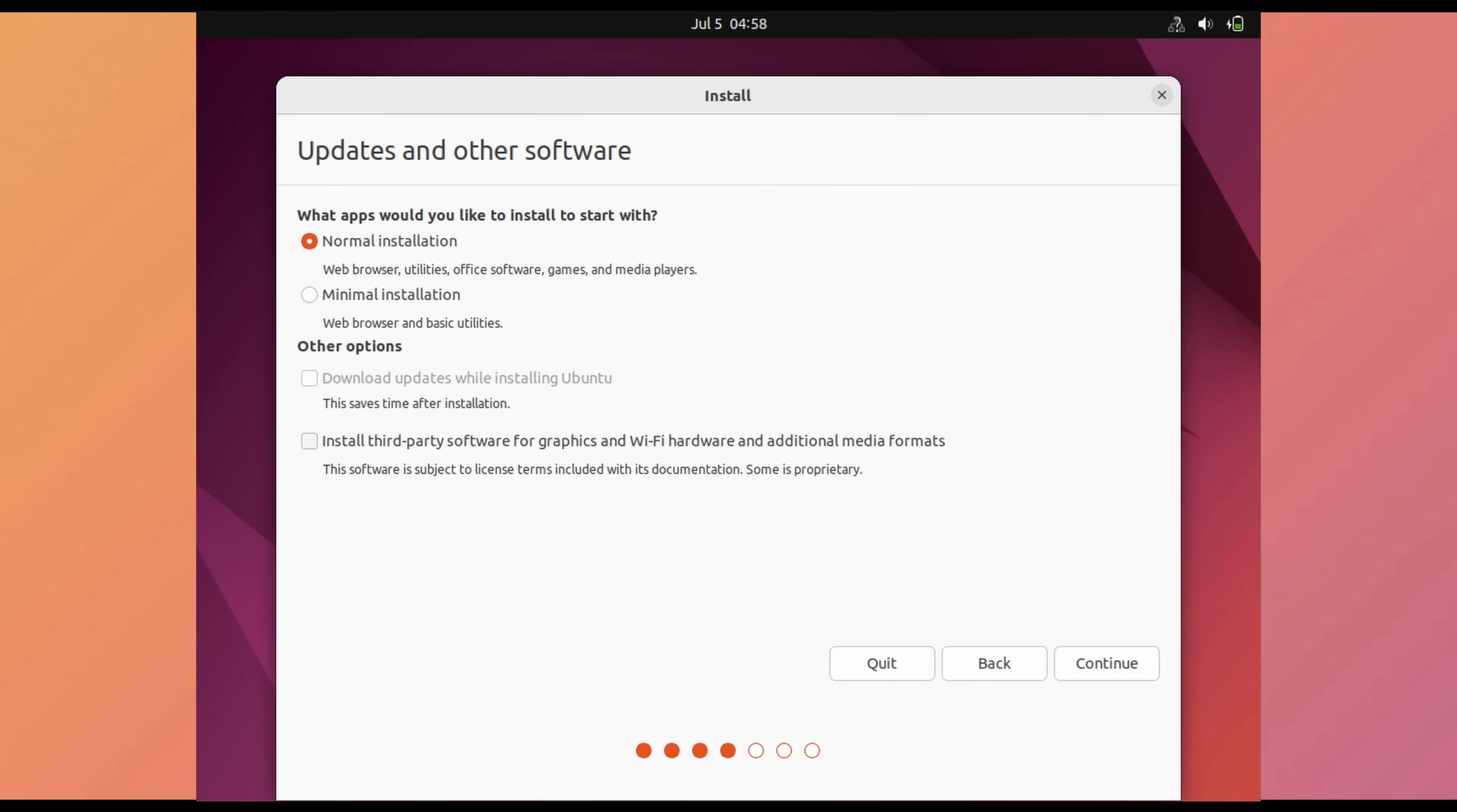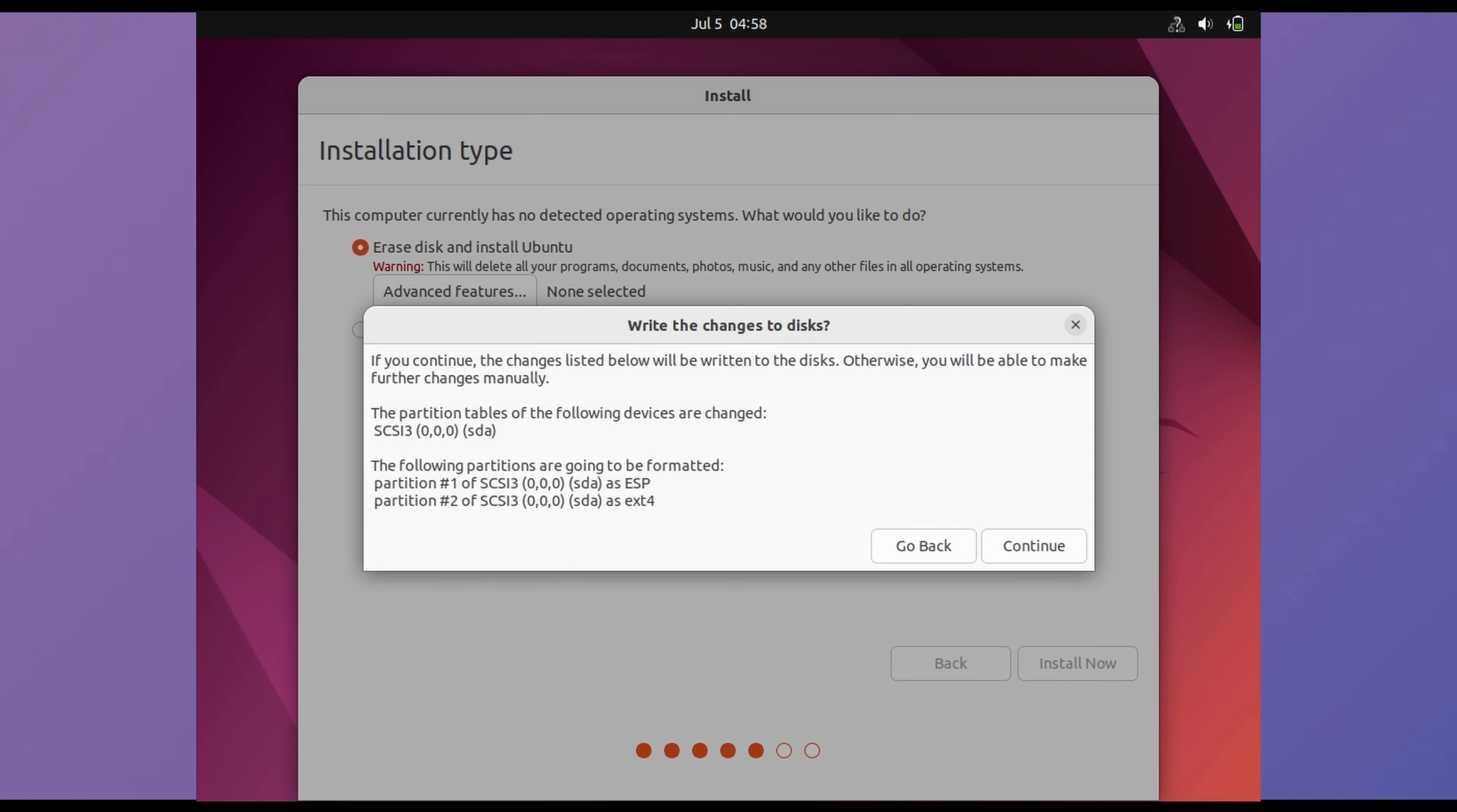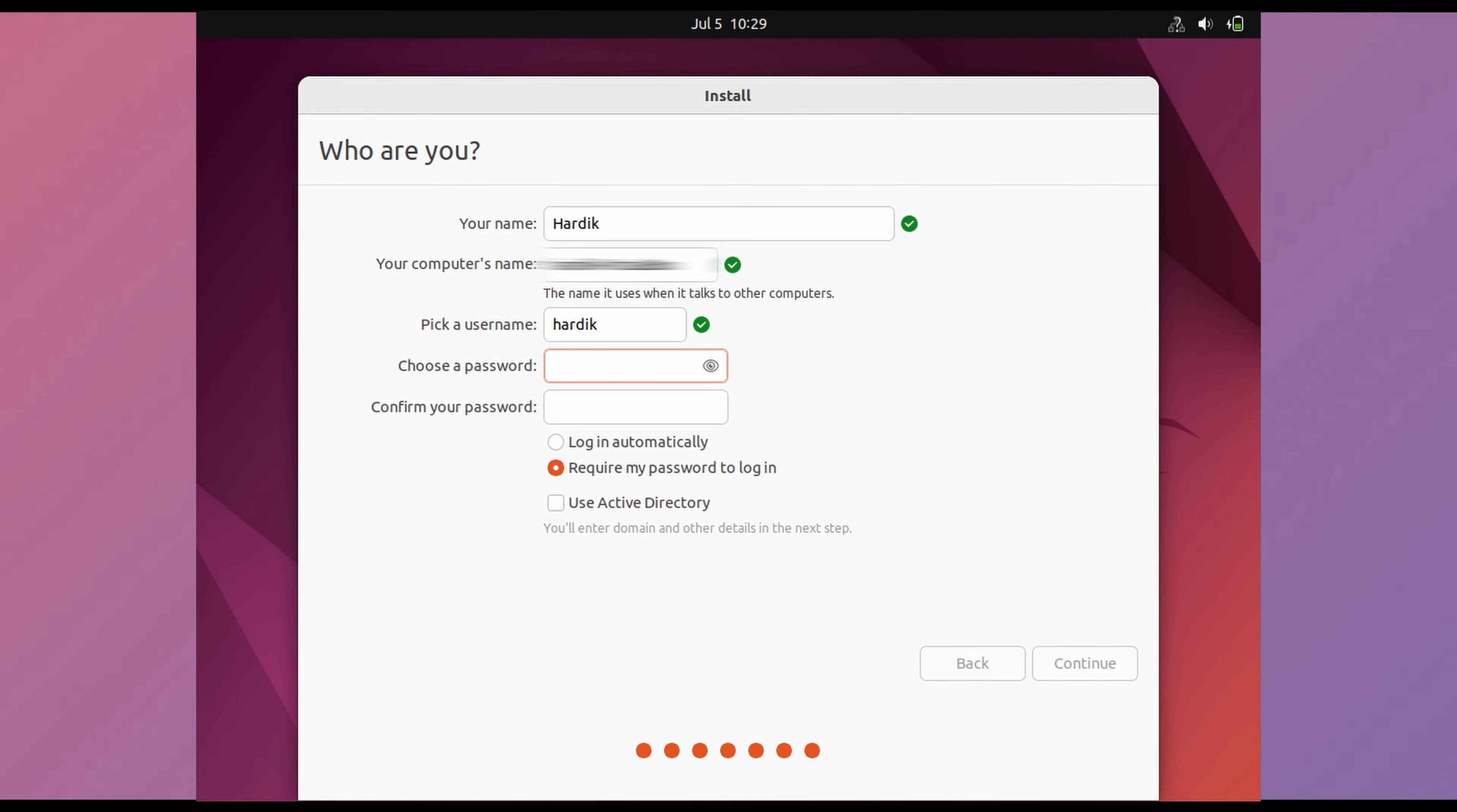Just select normal installation and continue. Select erase disk option and install now. Continue and select your region. This is the main part of setup which is entering your username and password which you will use to login after installation is done.